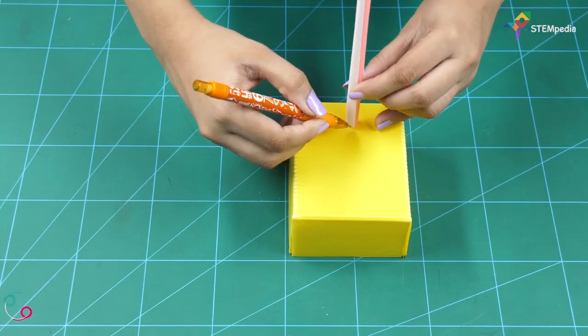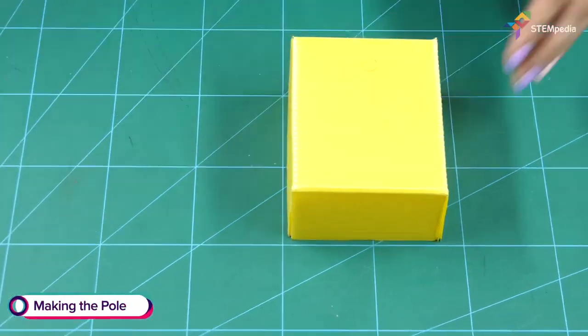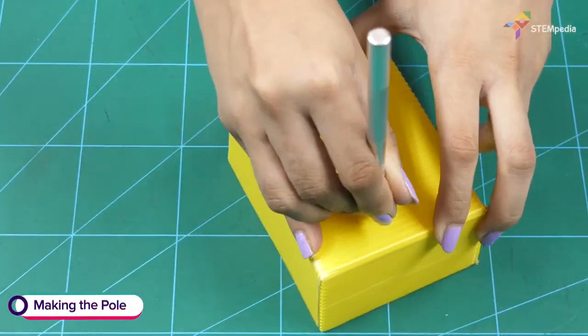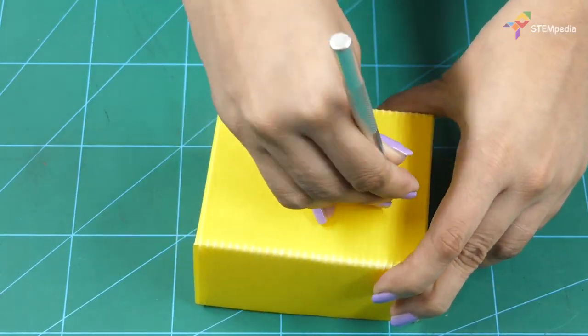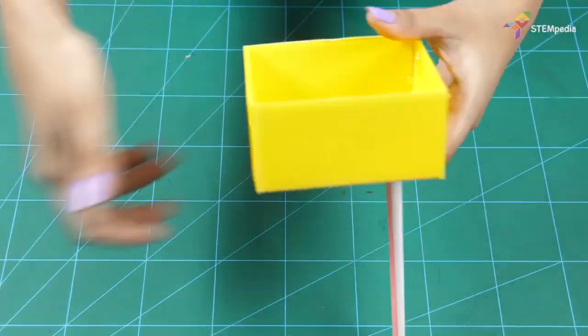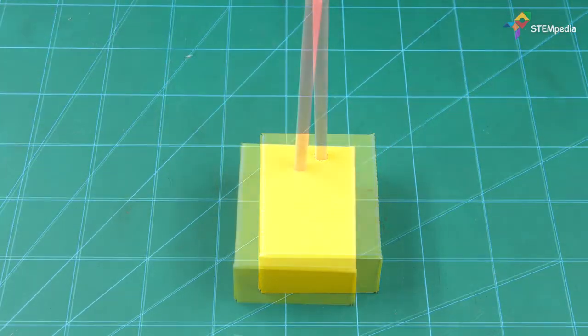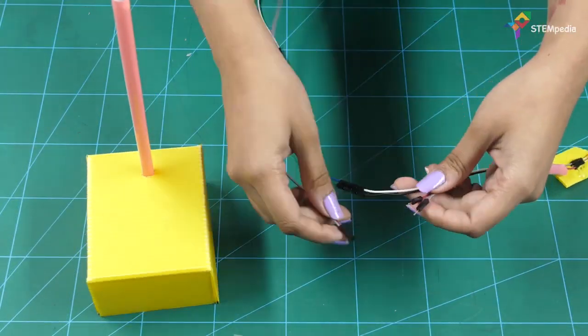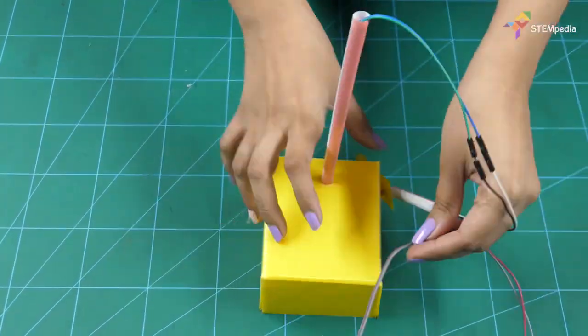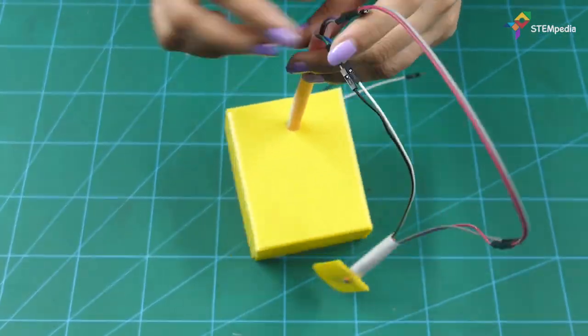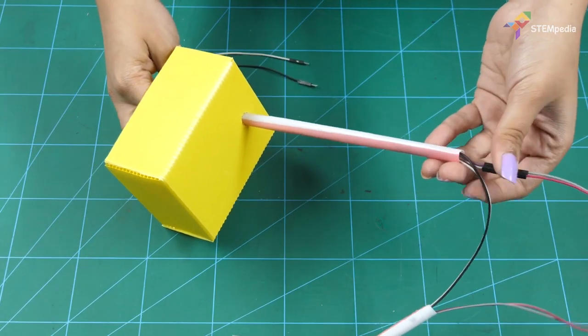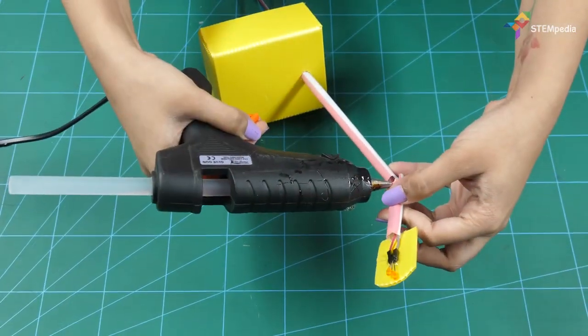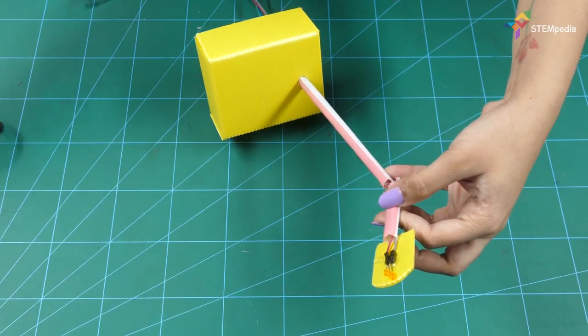Now, make a small hole in the base to insert the pole. Then, pass the jumper cables through the pole and paste the head to the pole using hot glue.